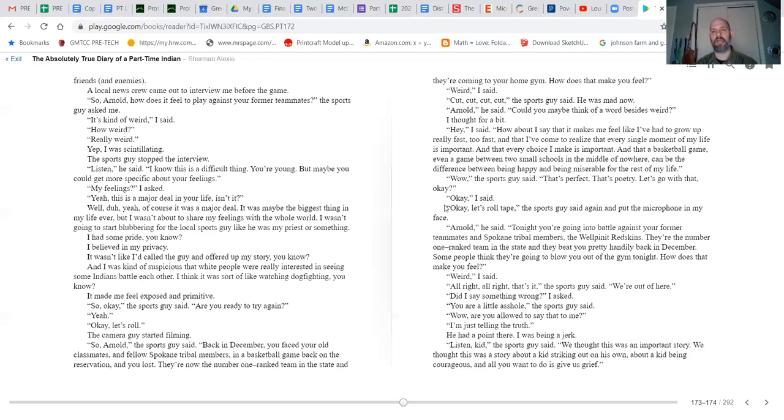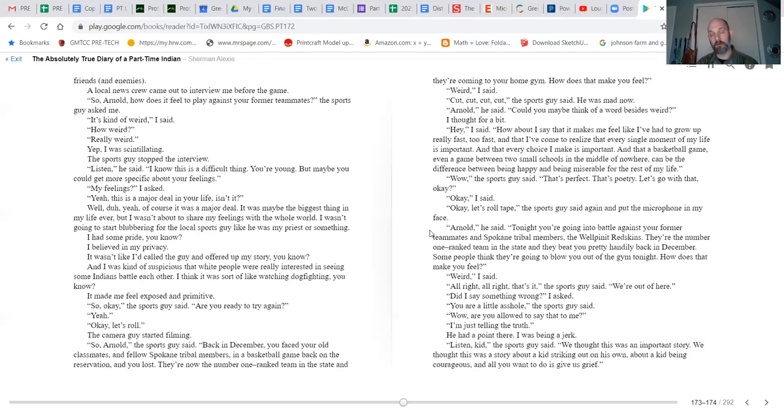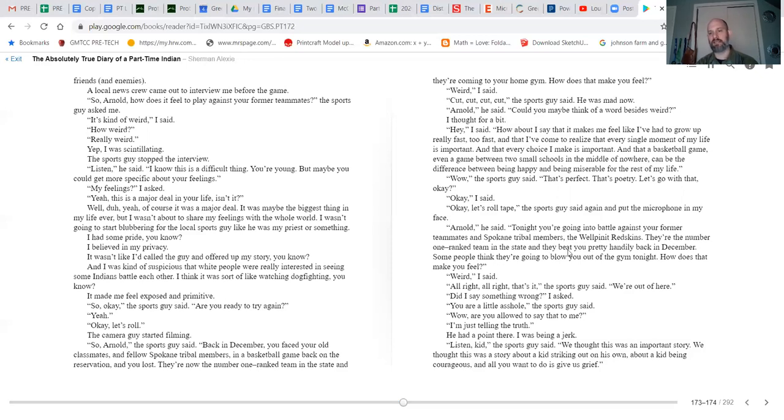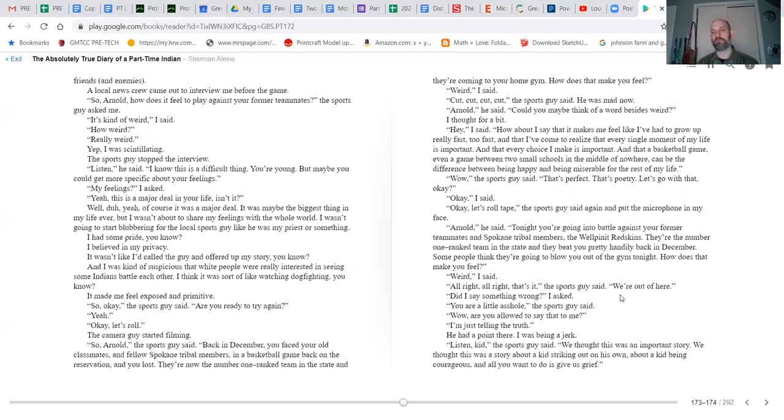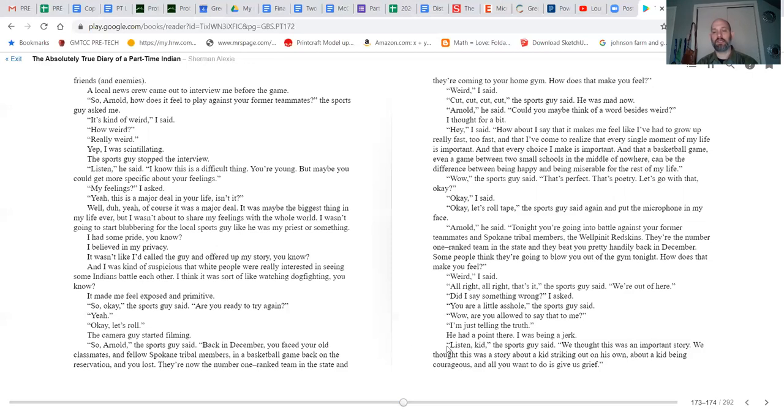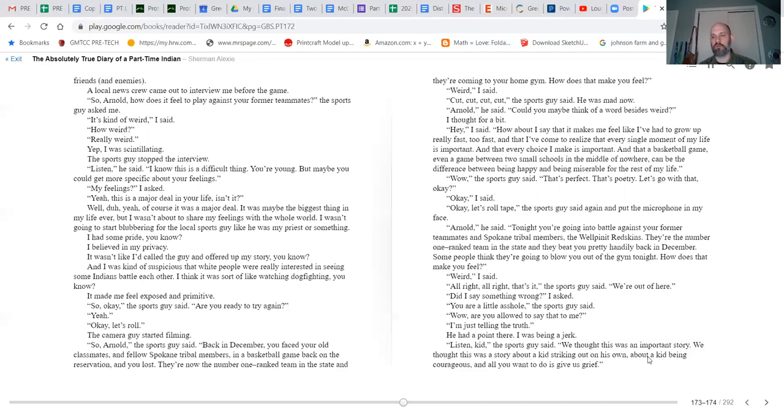'Okay, okay,' I said. 'Okay, let's roll the tape,' the sports guy said again, and put the microphone in my face. 'Arnold,' he said, 'tonight you're going into battle against your former teammates and Spokane tribal members, the Wellpinit Redskins. They're the number one ranked team in the state, and they beat you pretty handily back in December. Some people think they're going to blow you out of the gym tonight. How does that make you feel?' 'Weird,' I said. 'All right, all right, that's it,' the sports guy said. 'We're out of here.' 'Why, did I say something wrong?' I asked. 'You're a little asshole,' the sports guy said. 'Wow, are you allowed to say that to me?' 'I'm just telling the truth.' He had a point there. I was being a jerk.